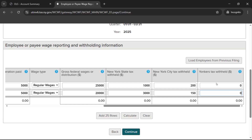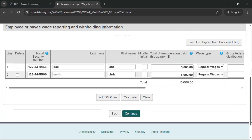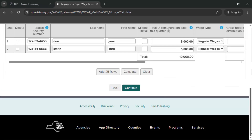When all employee information has been entered, select Calculate to calculate your total UI remuneration, wages paid and taxes withheld. If all information is correct, select Continue.